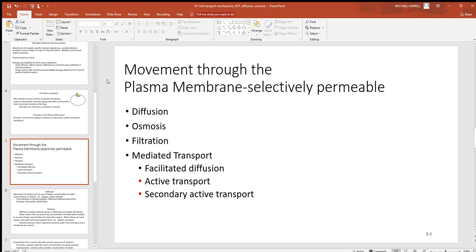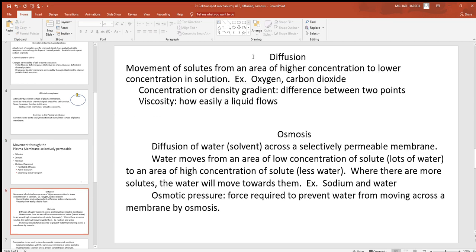Now let's talk about movement through the plasma membrane, looking at diffusion and osmosis. Diffusion is nothing more than the movement of any type of material from an area of high to low concentration, due to the random motion of atoms. Atoms in our body and cells are always in motion, and as they collide with each other they move away from each other — that's all diffusion is.